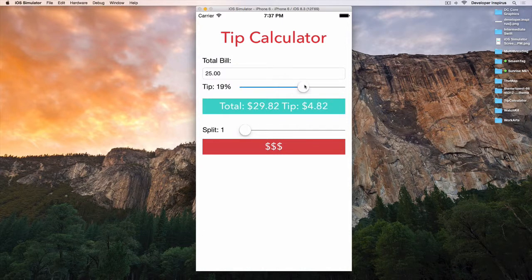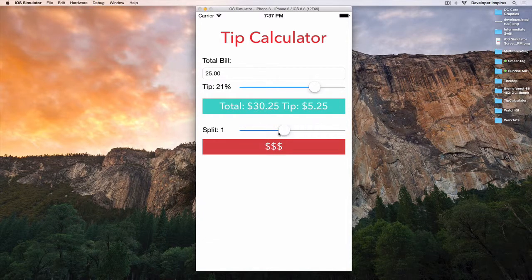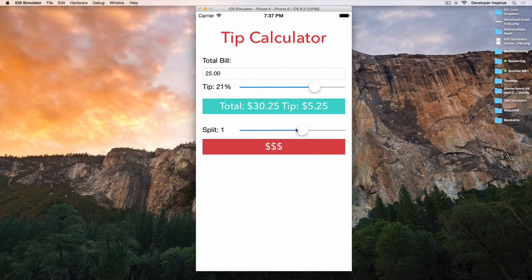So here's my challenge to you. We have the other half part of this fully functional app, and now I want to challenge you to try with this slider. As we slide this, you will update the split, the number of people. You will update this text field, so that will show the amount each person has to pay.